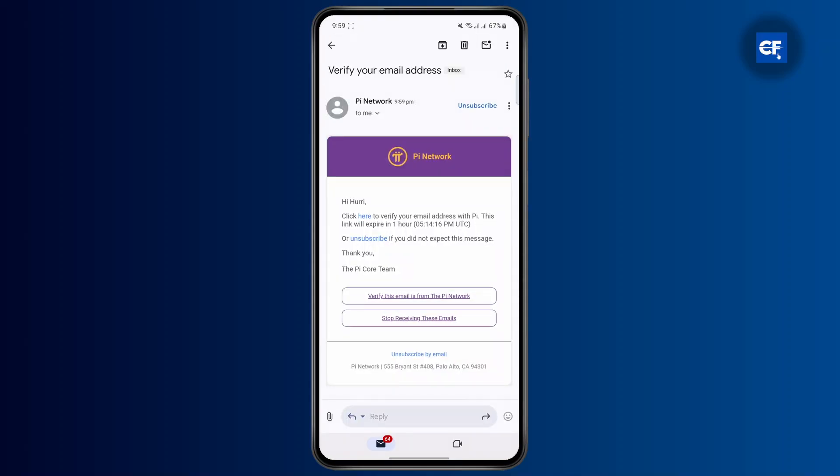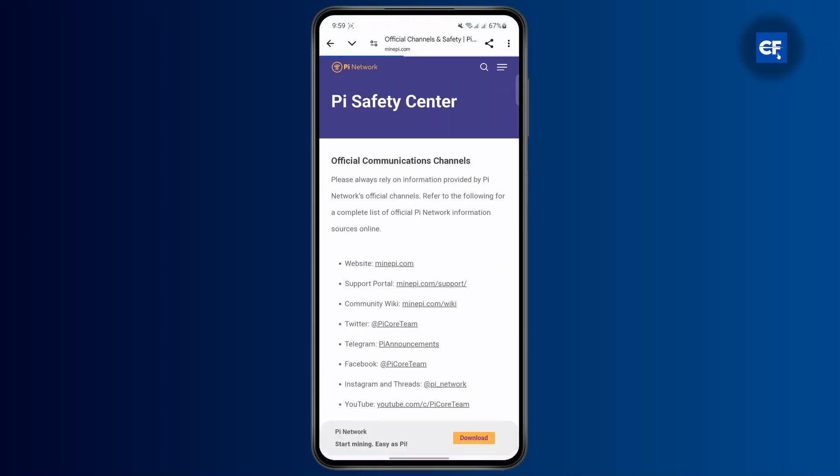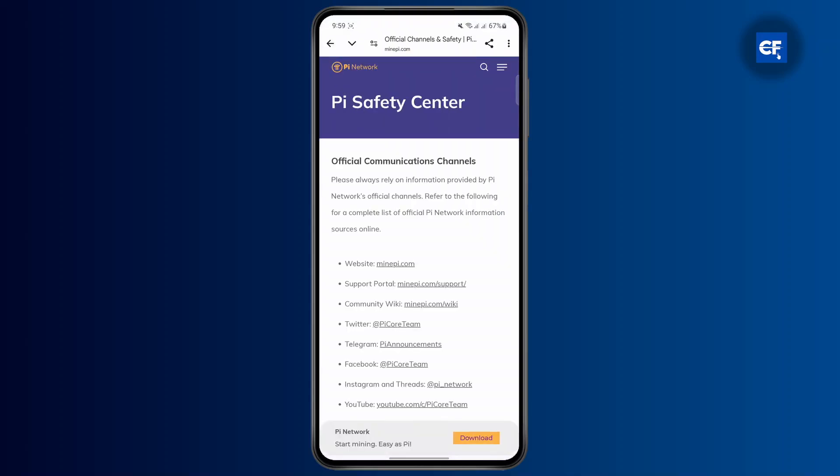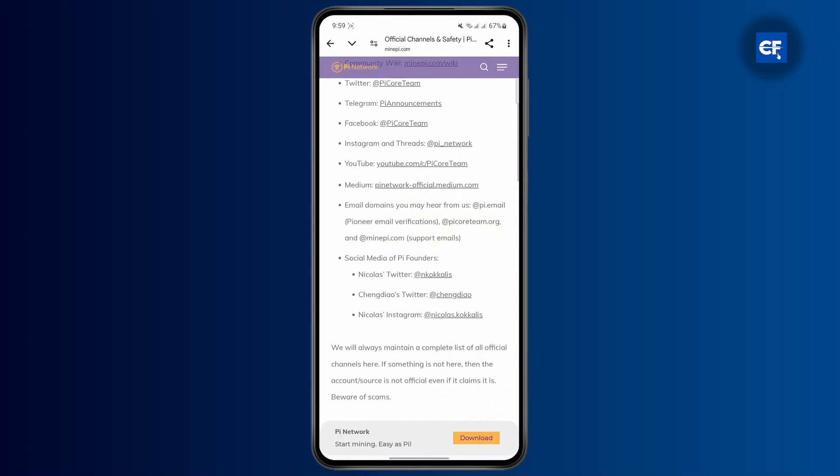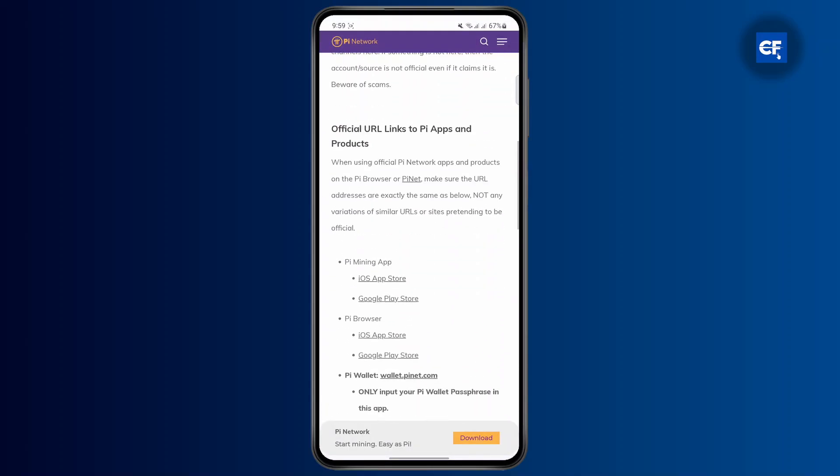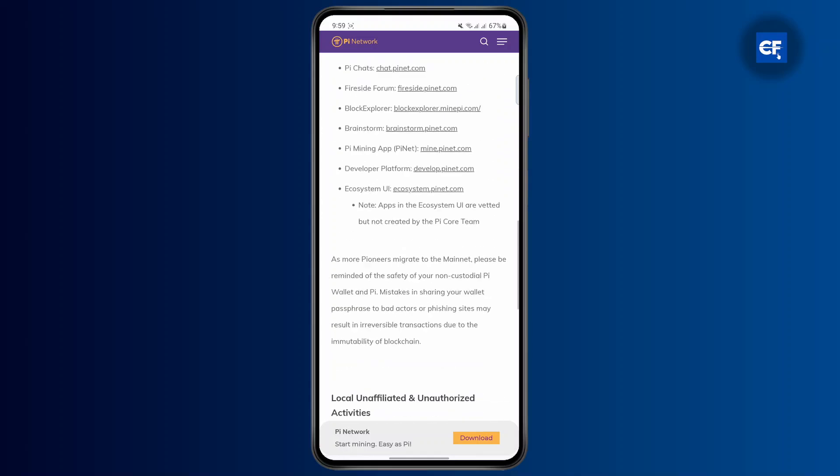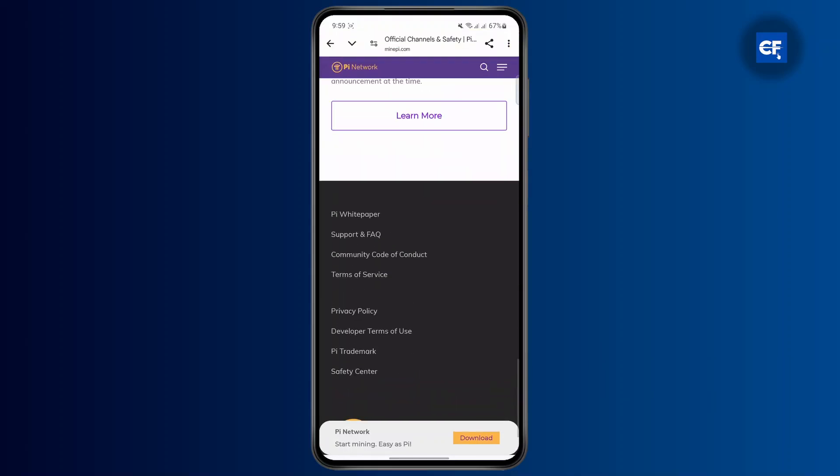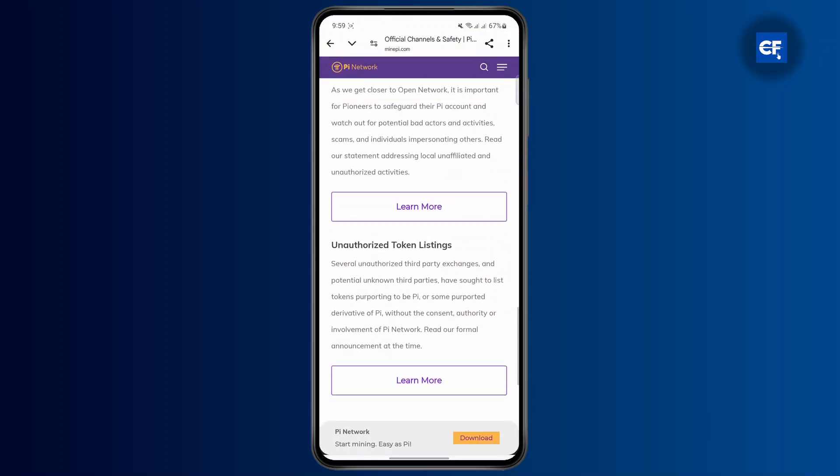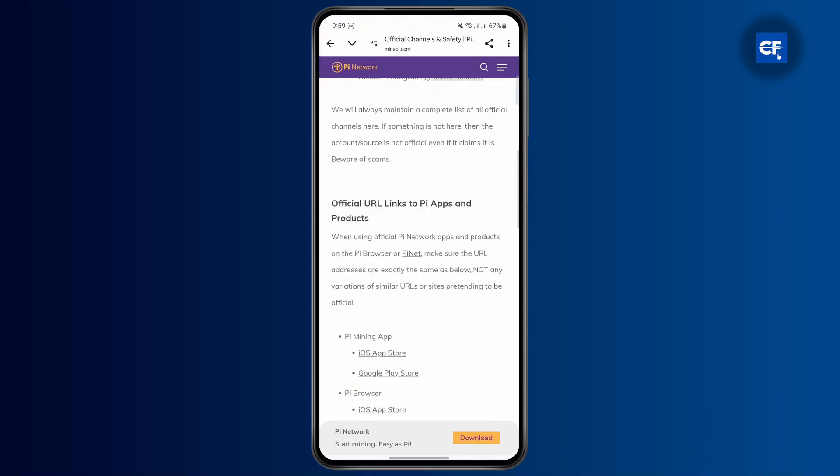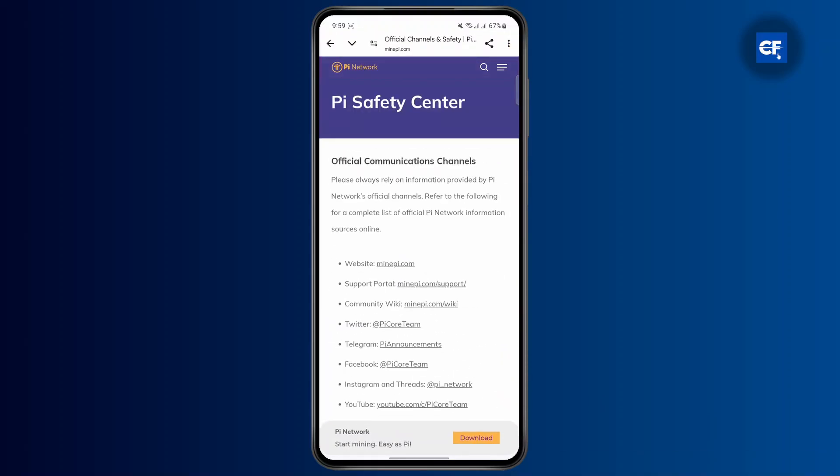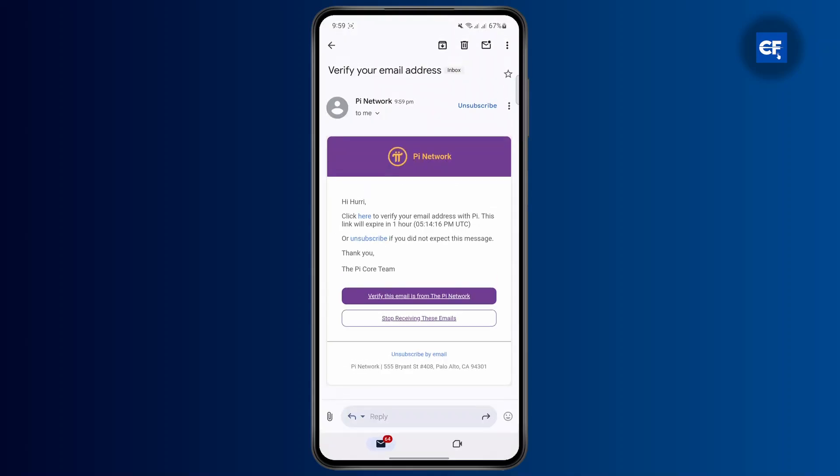Click on the verify email option from Pi Network, and you will have successfully verified the email. Scroll down to see the confirmation message.